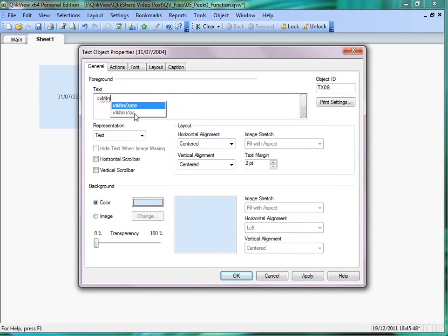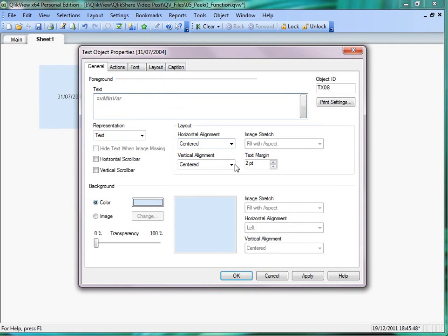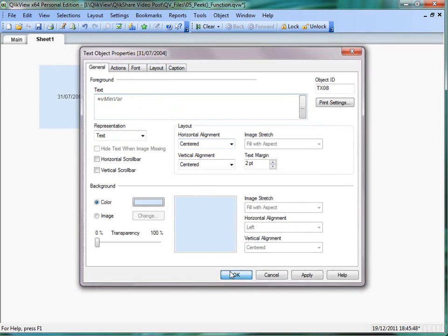And this is minimum, that was max date, correction. OK, that's great.